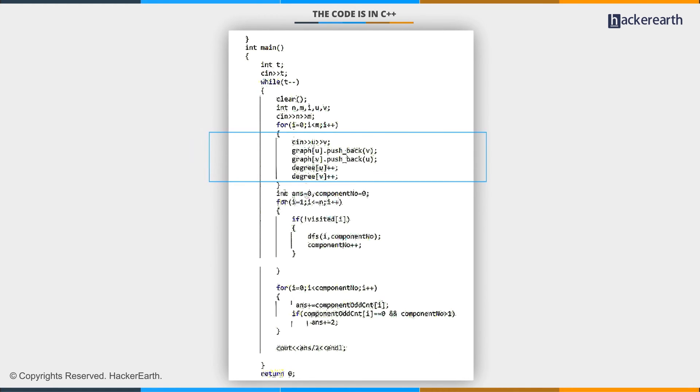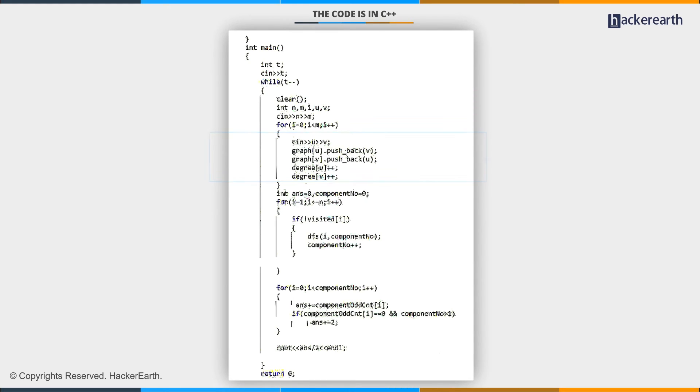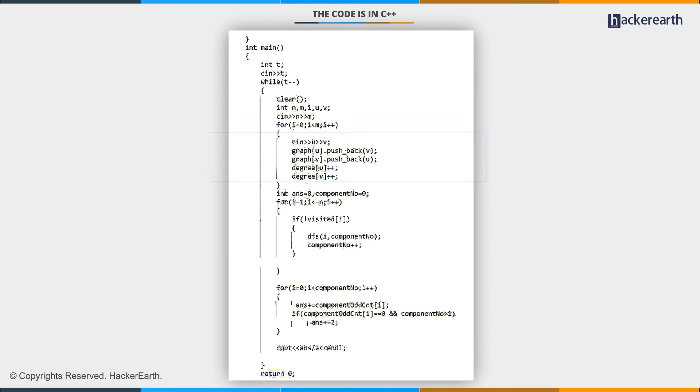Now, my answer contains the final answer, and the component number contains the number of components existing in the current graph. Now, I am going to apply DFS on each component.